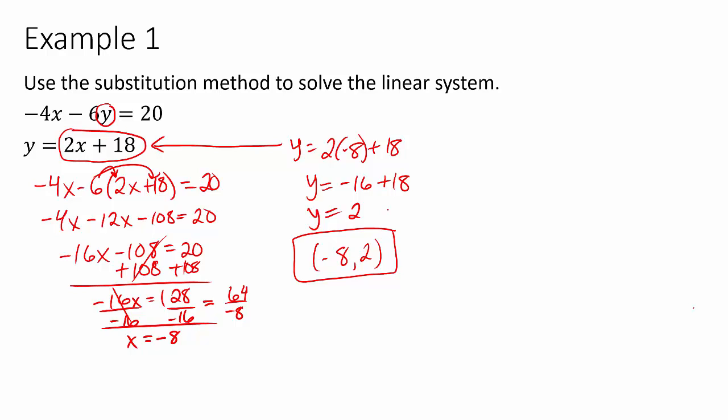We could always go back and check this by plugging back into our equations to see if they're true. Putting negative 8 and 2 into the equation gives 32 minus 12, which is in fact 20. If that checks out, we can be confident we did it right. All these problems are going to work similarly.